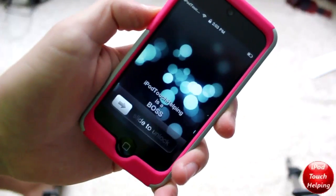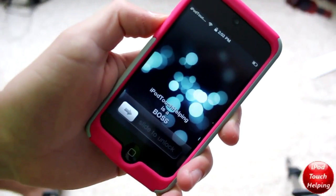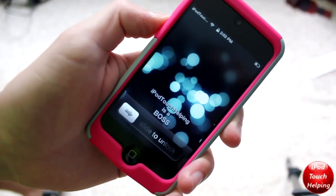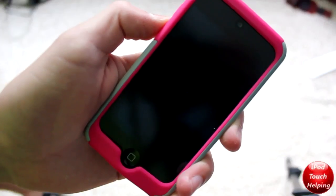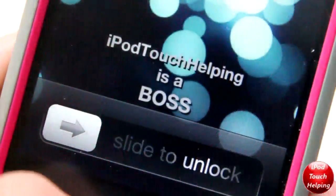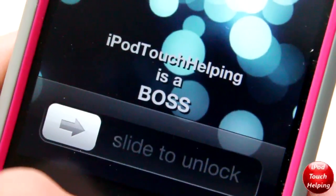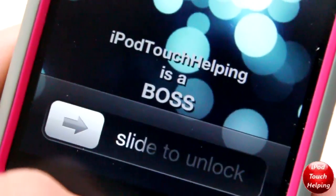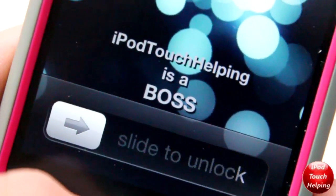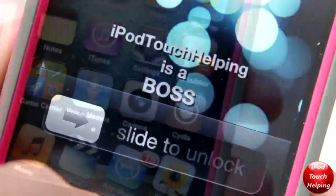What's up guys, iPod Touch Helping here. In today's tutorial I'm going to be showing you guys how to get custom text on your iPod Touch, iPhone, or iPad's lock screen, written just on the bottom, just like you see right there.